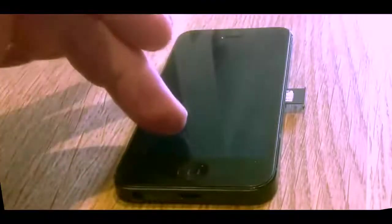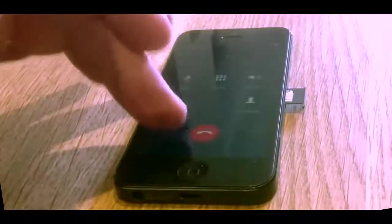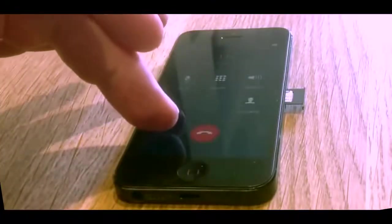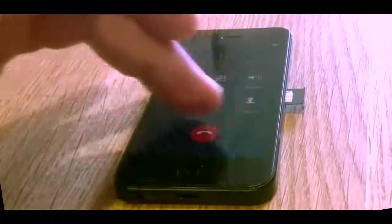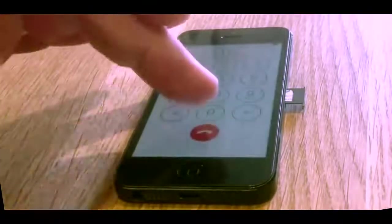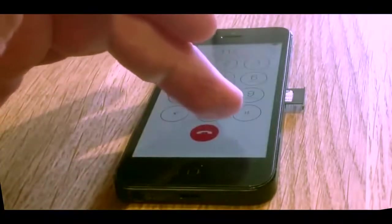Press call back and end. Call back and end. One more time.